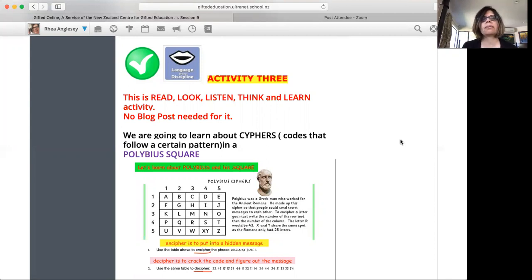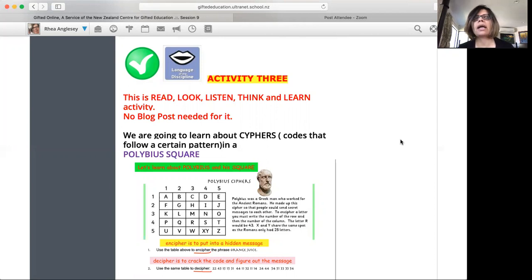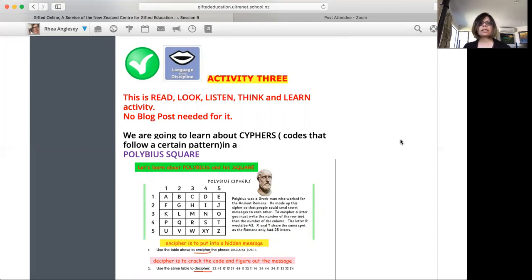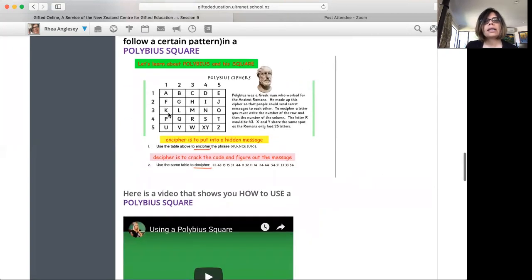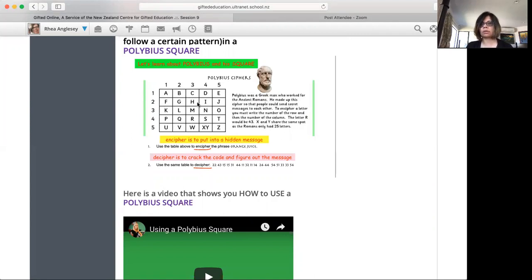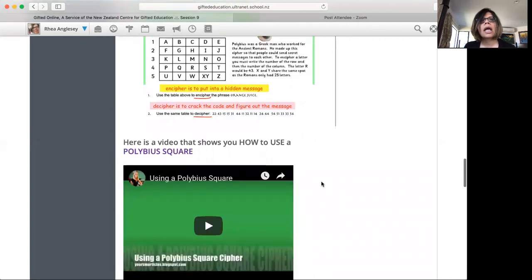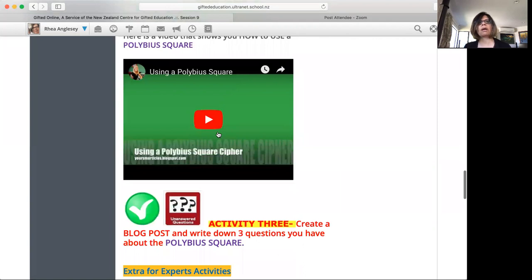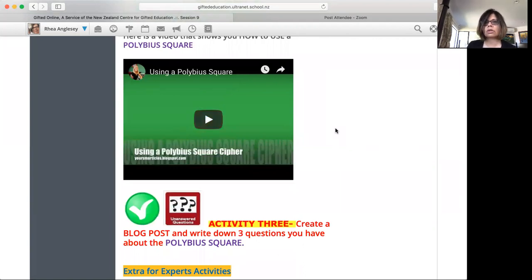So codes that follow a certain pattern, and here is a certain code created by another Greek mathematician way back. His name was Polybius and this is Polybius' cipher, this square here. Now let's learn about Polybius and his square. If you click on the picture and make it big, it will show you a little bit of history about him and how to figure out the Polybius, which we're going to talk about in class. There are two words here, language of discipline: encipher and decipher, and I've given you the meaning of both the words here. Here is a video about using a Polybius square which you can watch.